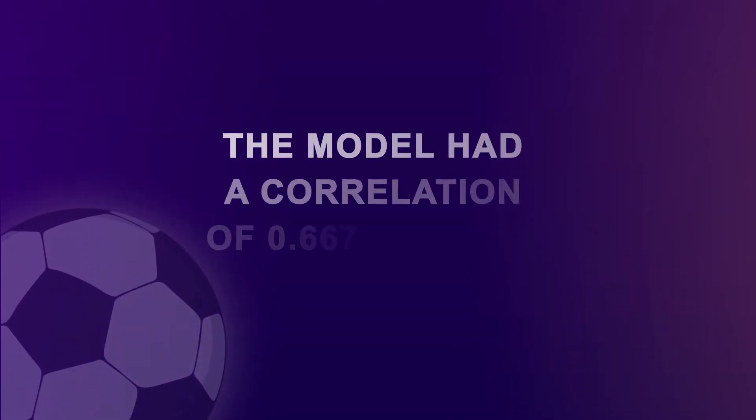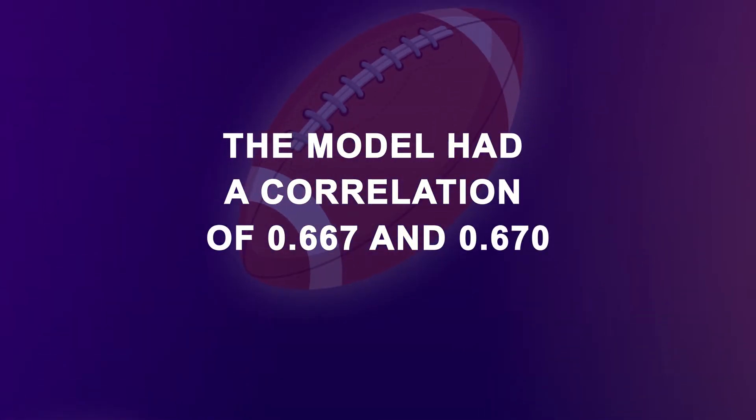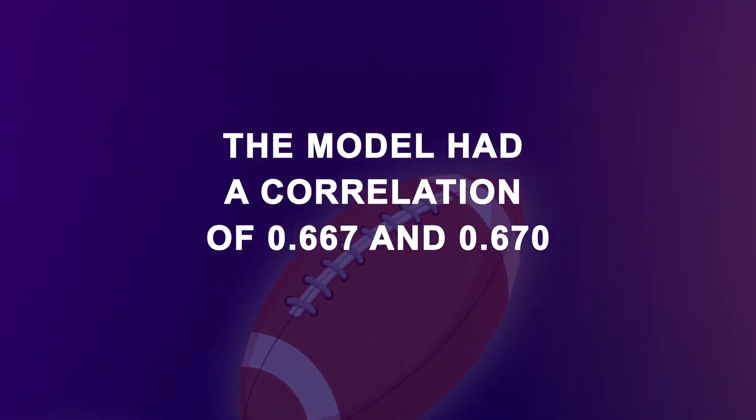The highest correlation possible is 1, so the higher the correlation, the better. Those drafted by the model had a correlation of 0.667 and 0.670 in those same areas.